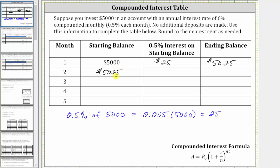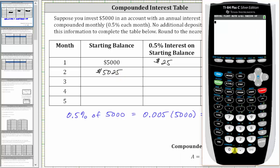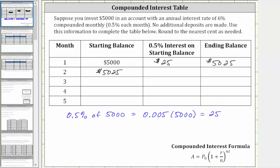This is the idea of compounded interest. To find 0.5% of 5,025, we multiply 0.005 and 5,025 on the calculator. Because we have a five in the third decimal place, we round up to $25.13. So during the second month, you earn $25.13 of interest, which means the ending balance of month two is $5,025 plus $25.13, which is $5,050.13.